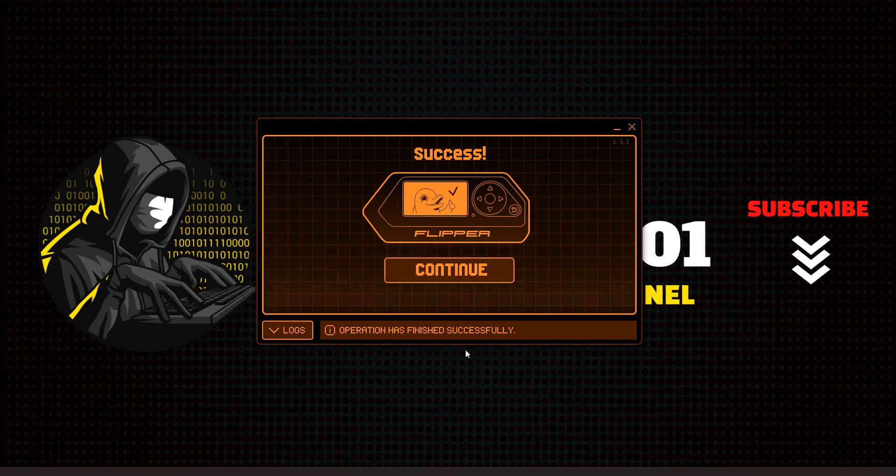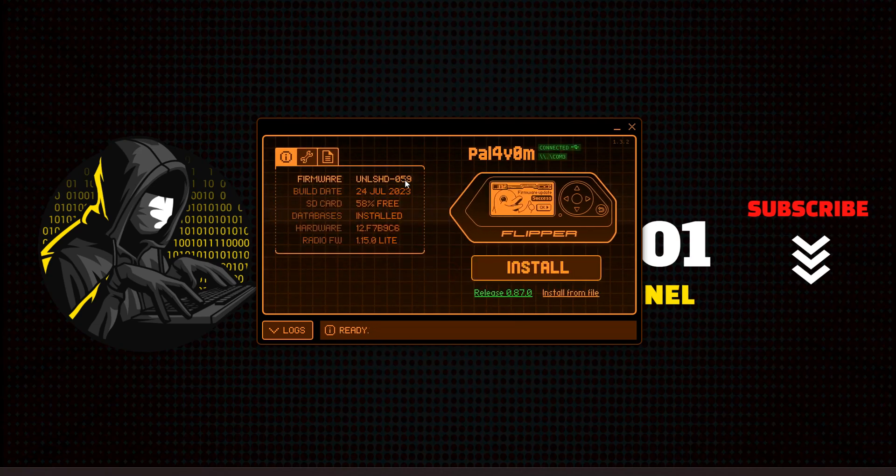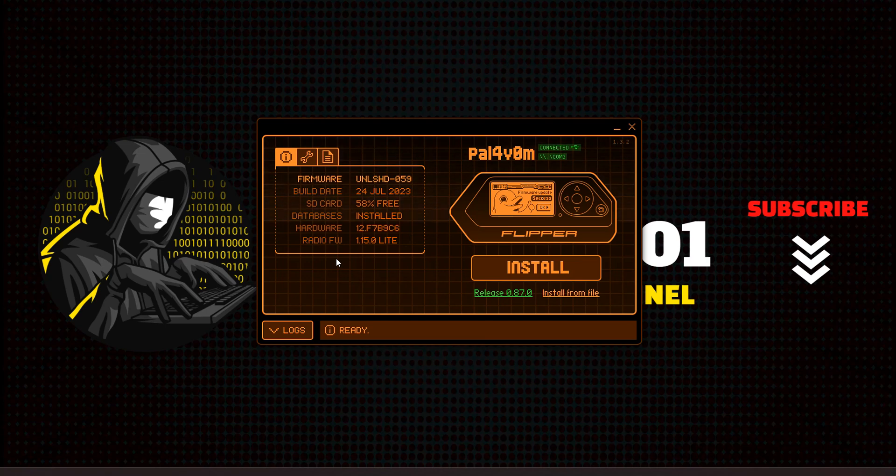So we have success. We hit continue. Then we're on the unleashed 059 by installing from a file and by installing from the web installer. So that's how you install unleashed firmware.